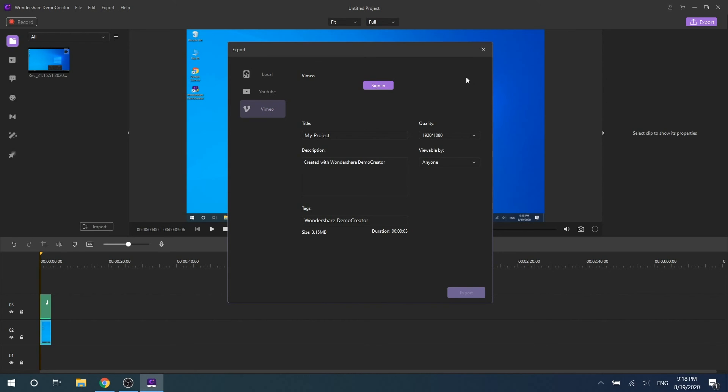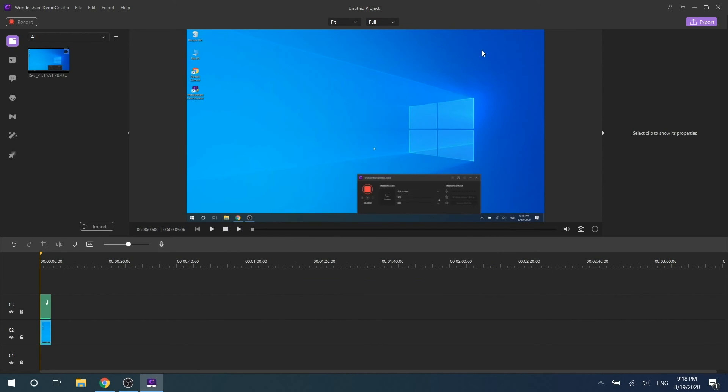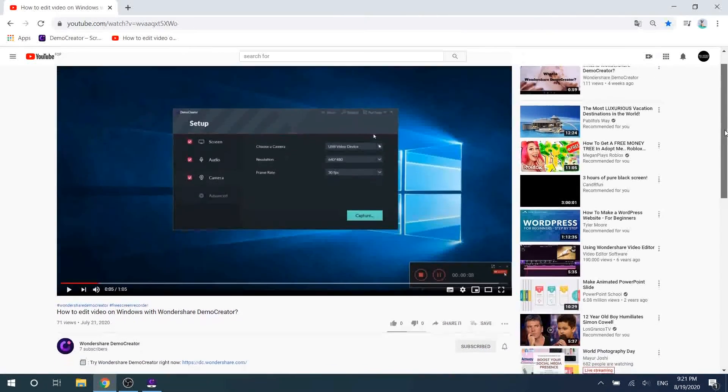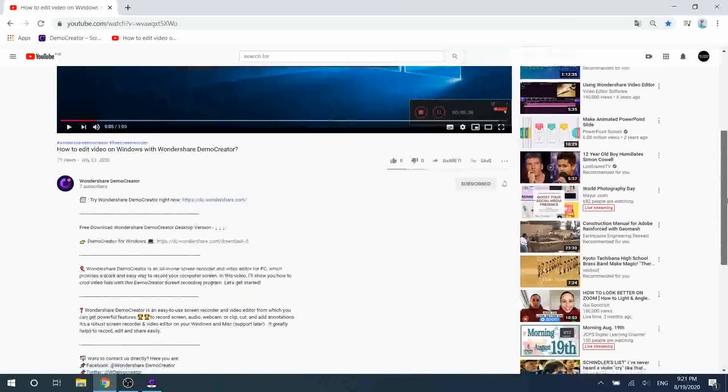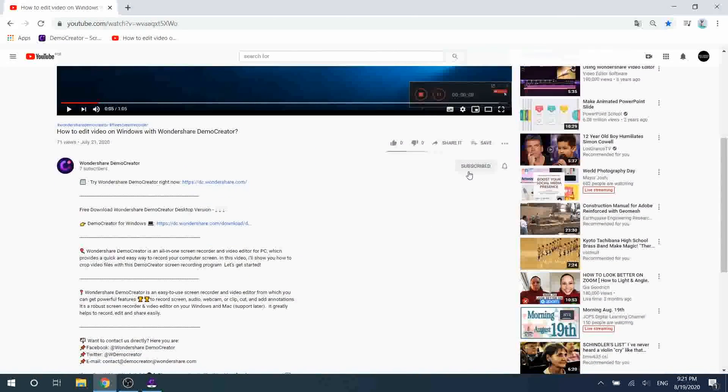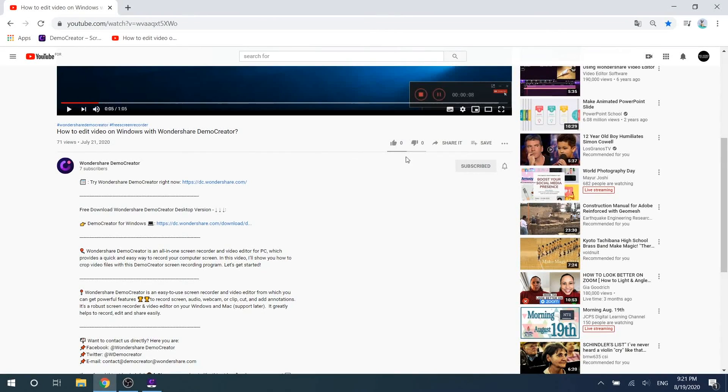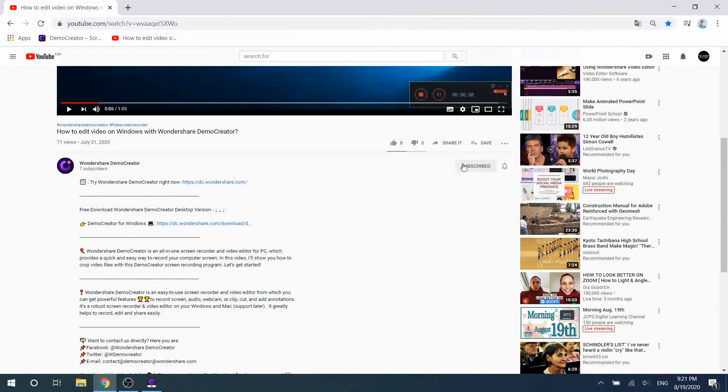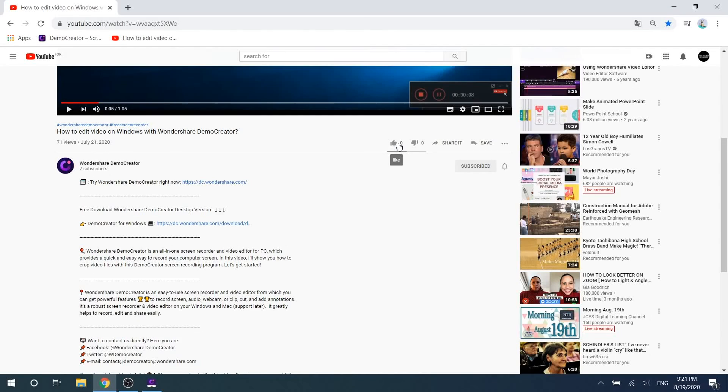This is all the method of import and export media with Wondershare DemoCreator. If you found the tutorial helpful, don't forget to like the video and subscribe to our channel. Click the link in the description to try more powerful and professional features of Wondershare DemoCreator for free today and share your knowledge like a pro.